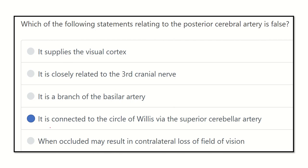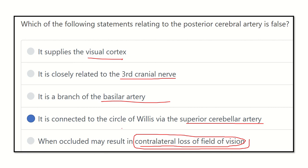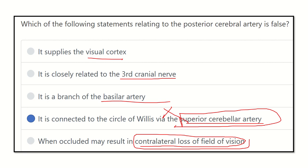So the answer is: it is connected to the circle of Willis by the superior cerebral artery — that is false. The other options are all true: it supplies the visual cortex; it is closely related to the third cranial nerve; it is a branch of the basilar artery; and when occluded, it results in contralateral visual field loss. The correct connection is via the posterior communicating artery, not the superior cerebral artery. Therefore, our final answer — which is false regarding the posterior cerebral artery — is answer D.